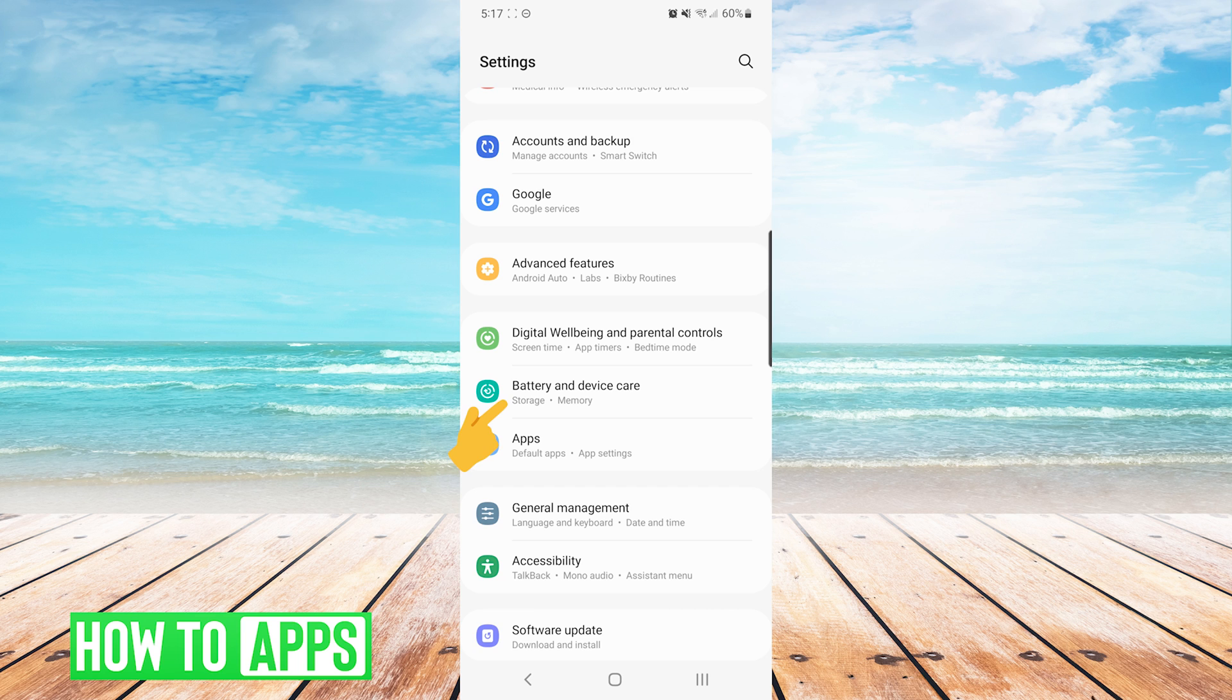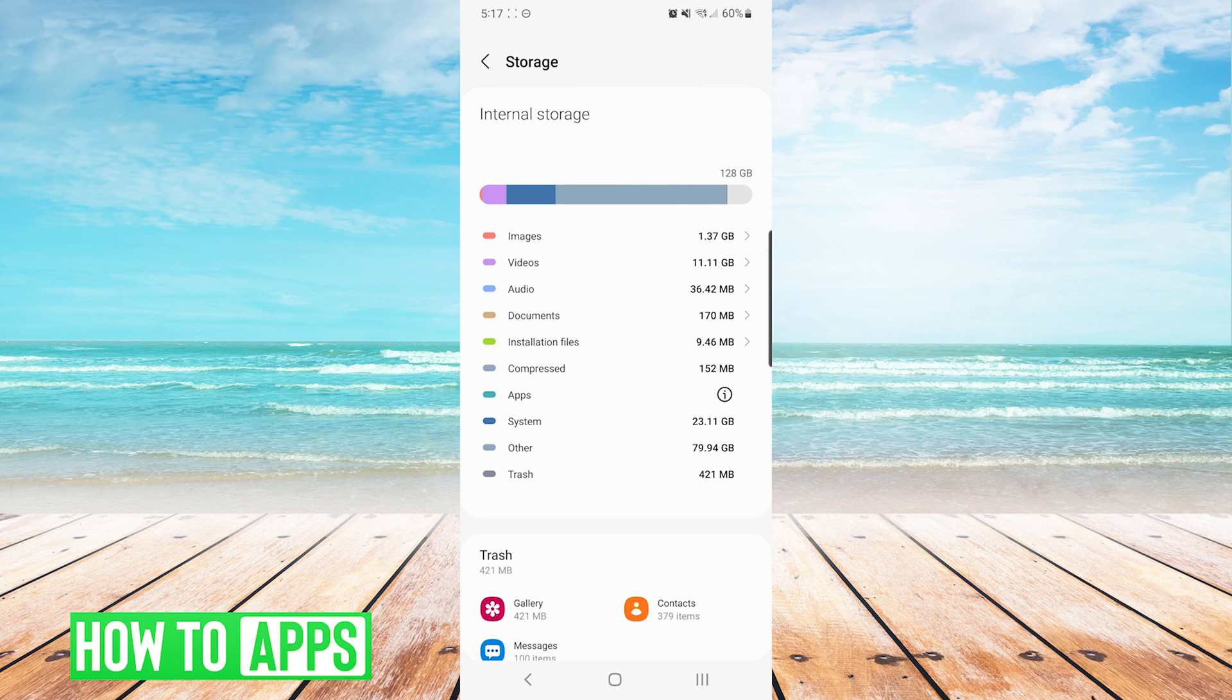You can see that mine is listed under battery and device care. However, yours might just simply say storage. After finding your storage screen, you will see that it will list how much storage you have remaining.